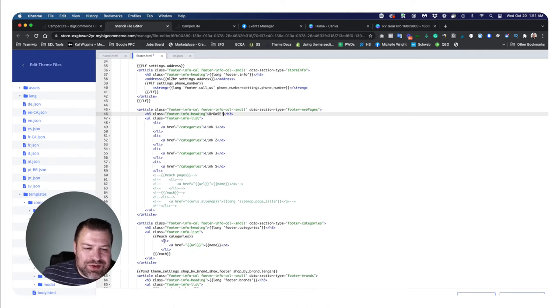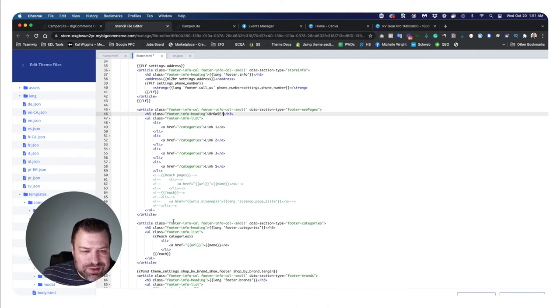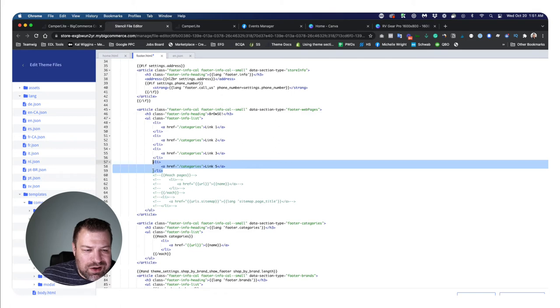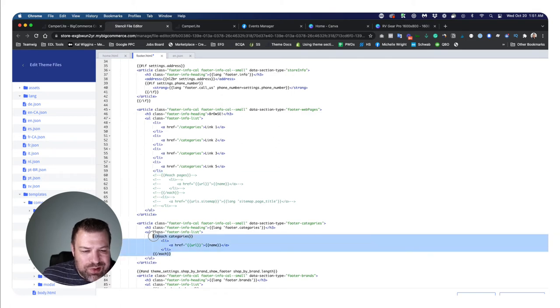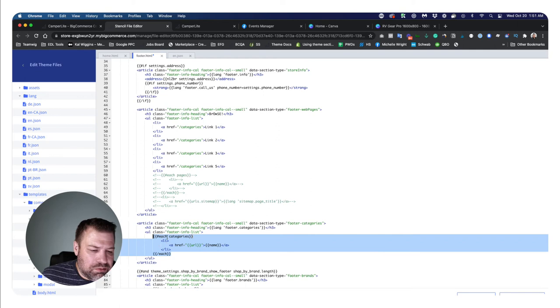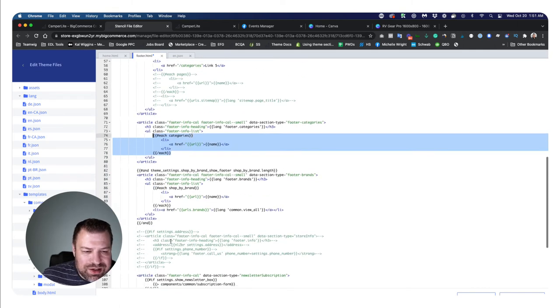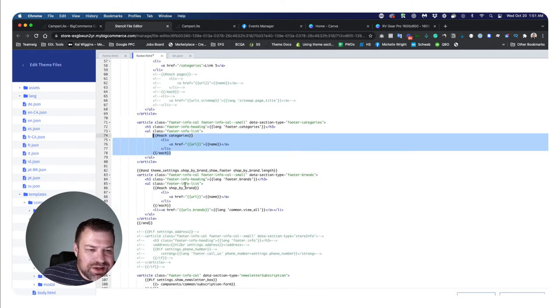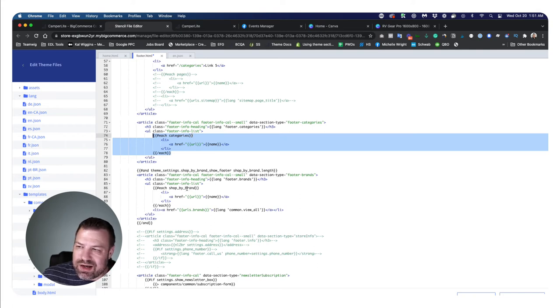Now, if we want to do the same thing with categories, we certainly can. We can create hard coded list items, replace this with that. Or maybe you want to leave the categories dynamic. It's up to you. That's basically how you edit the footer.